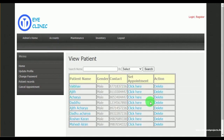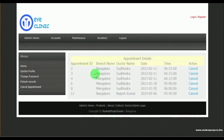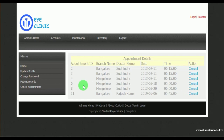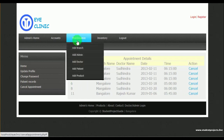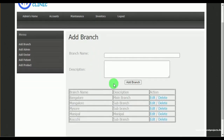Under accounts, in patient, admin can view the various patients and they also have an action to delete. In cancel appointments, admin can cancel the appointments made by various patients.